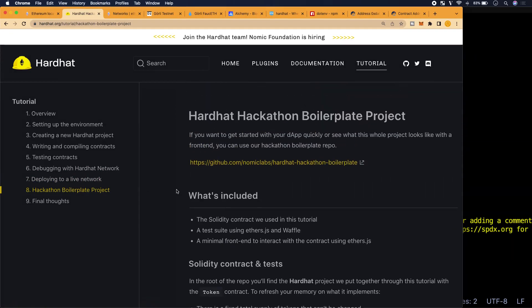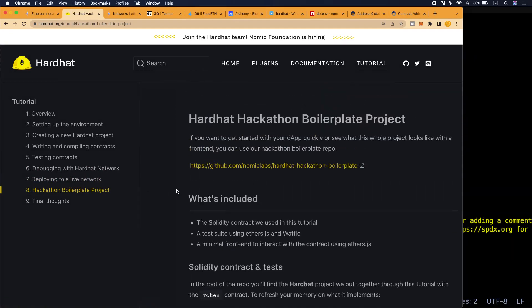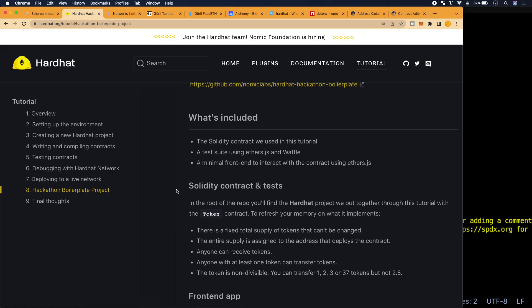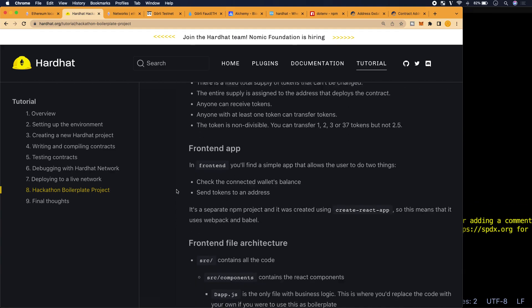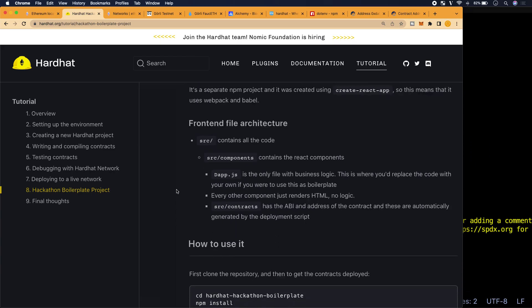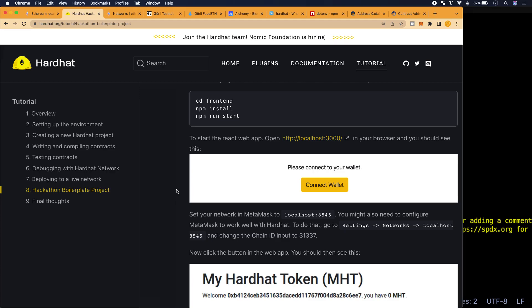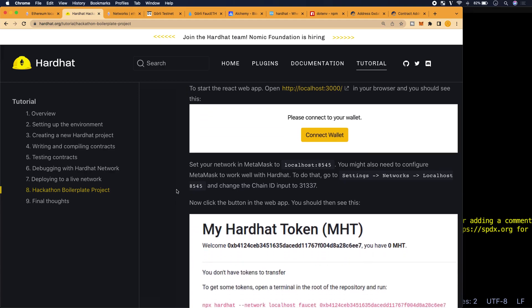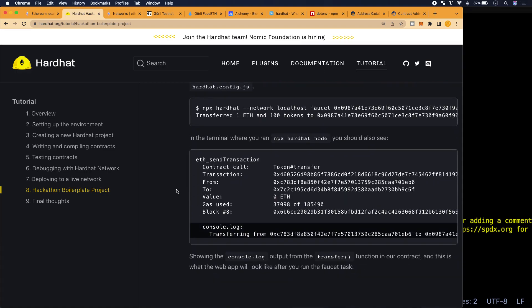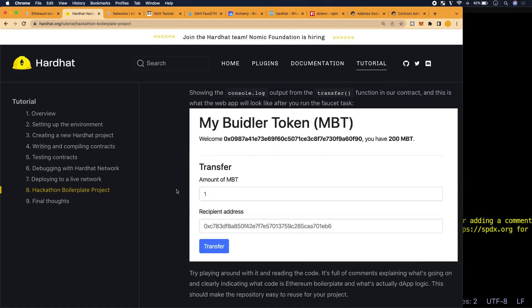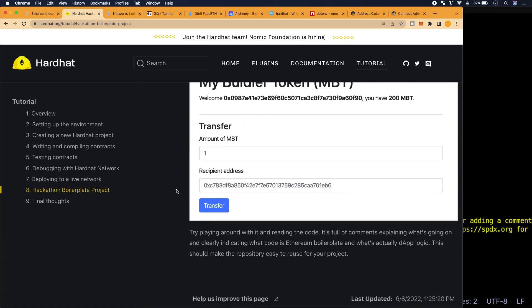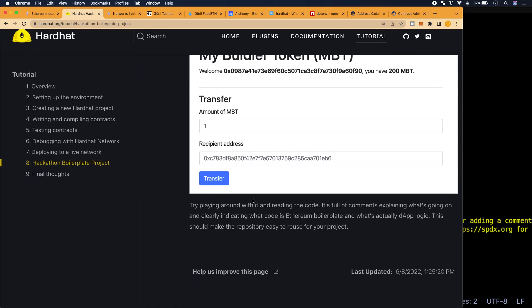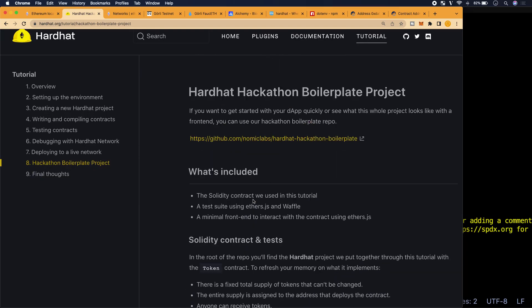Okay. So then there's a hackathon boilerplate project. We'll take a look at this. We'll take a look at this in the next video to see if there's any relevance to what we're trying to build, or just to finish up the tutorial. But yeah, that was it guys. Thank you for riding along. Make sure to comment, like, and subscribe, and I will see you guys on the next one.